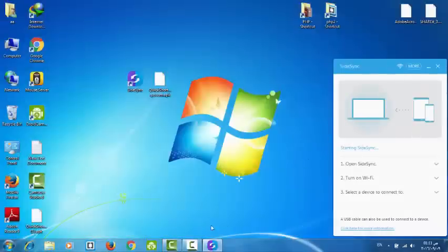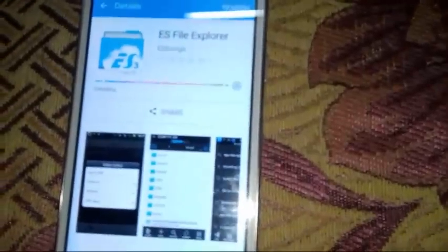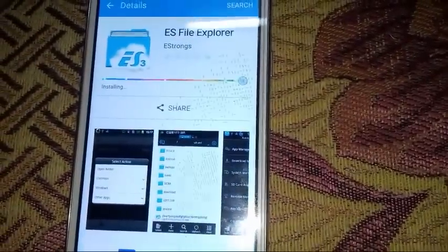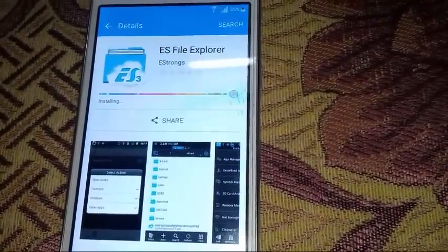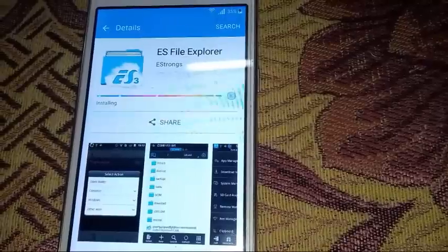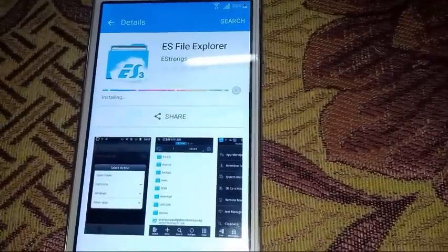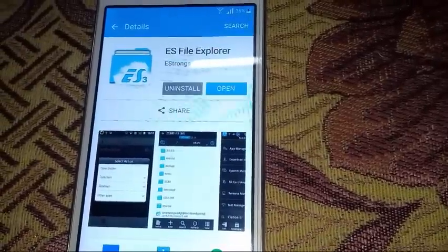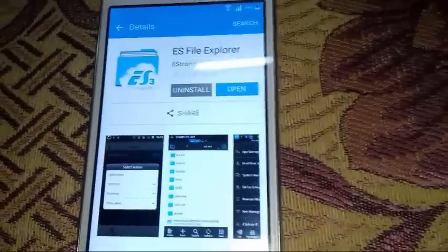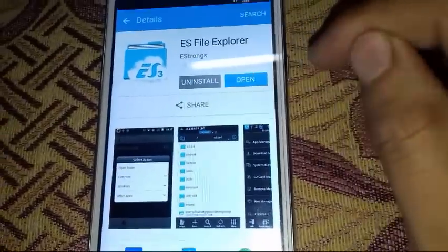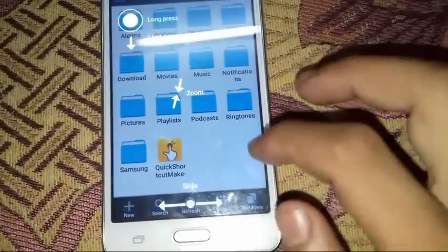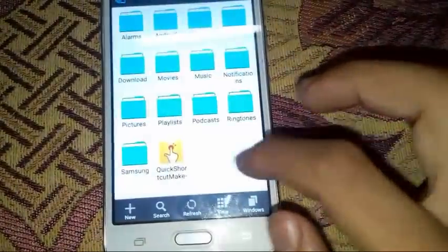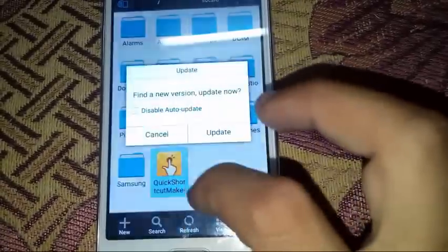Back to our mobile phone. We are almost done. Now we will open ES File Explorer.